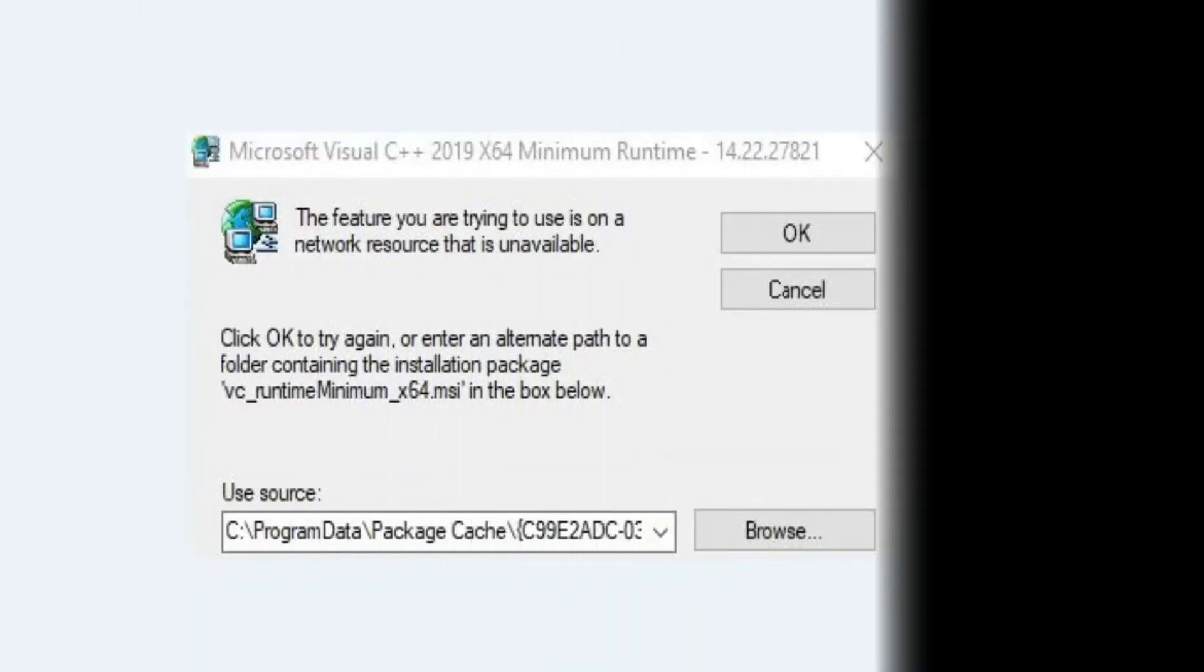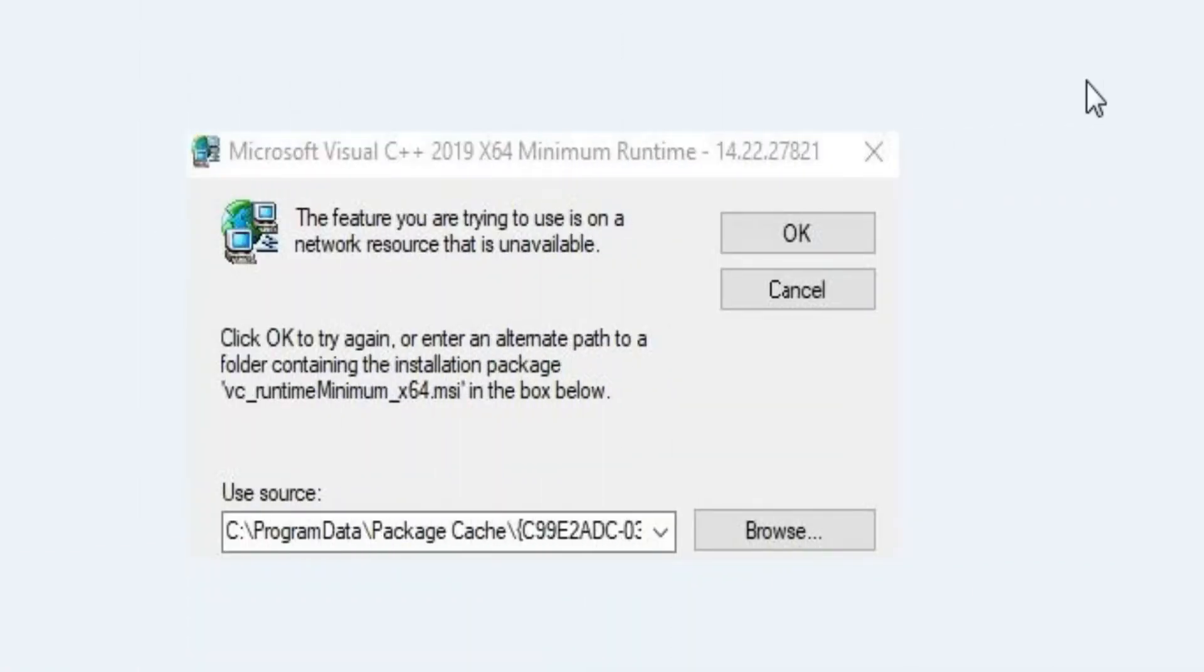Hello everyone, welcome back. Today in this video I'm going to be showing you how you can fix this error while installing Microsoft Visual C++ 2019 64-bit on your PC. Let's get started.